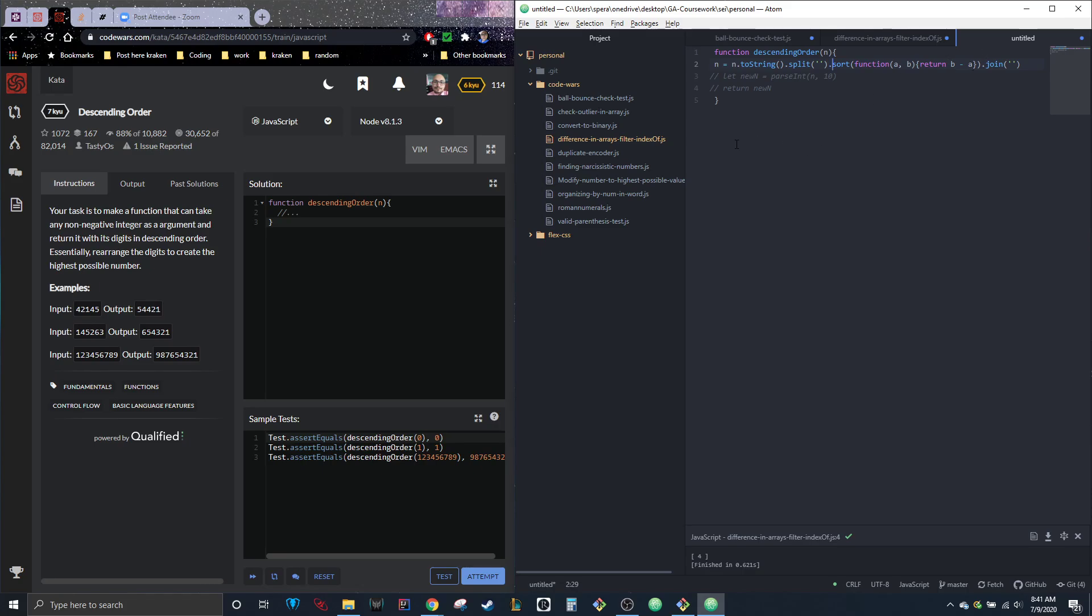If it was a minus b, it would go in ascending order. And then dot join with no spaces. And then the last thing we need to do is convert it back to a number.